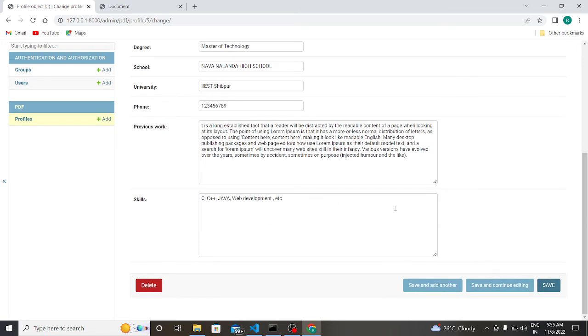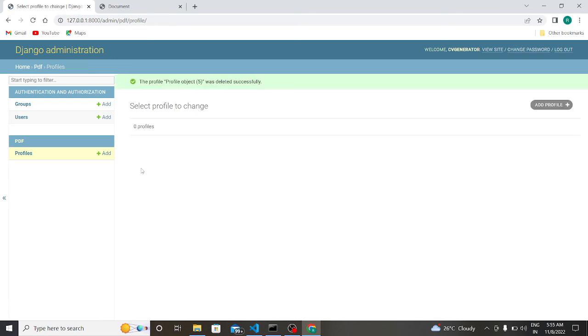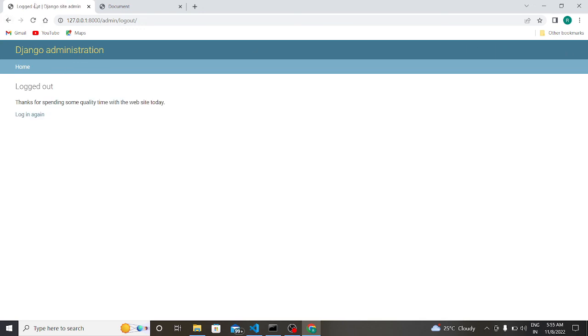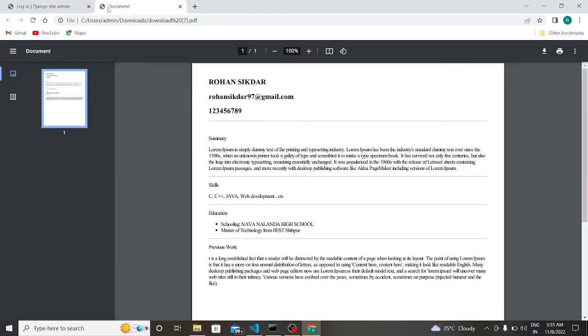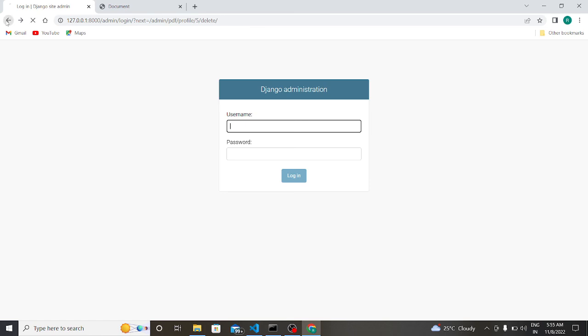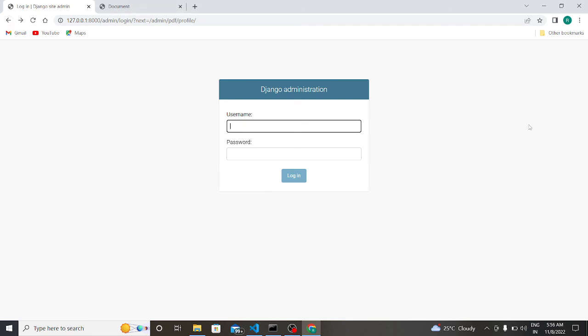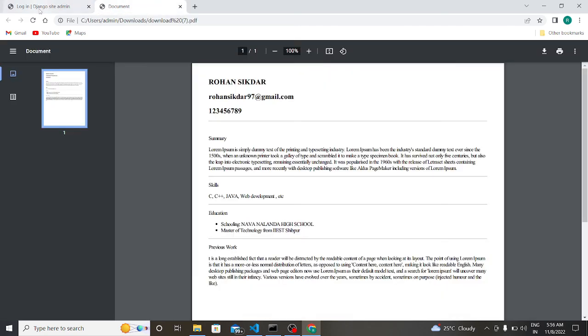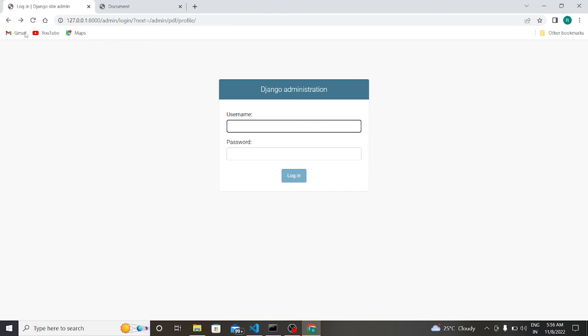Let us open. So here it is written Rohan Shikdar, my email ID, my summary, my degree, my school, my university, my phone number, my previous work, and my skills also. So the HR will save if they like this profile, or they can delete this profile. Yes, I'm sure. So this is the project. If you want, I give all the resources in the description. You can run this file on your own system and check whether the project is running or not. Thank you, and if you like the content then please like, share, and subscribe for more upcoming content. Thank you.